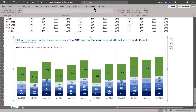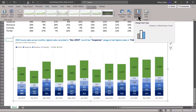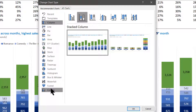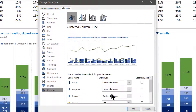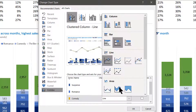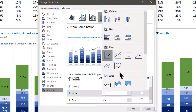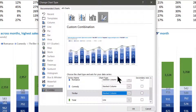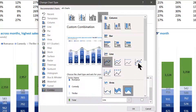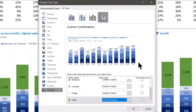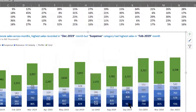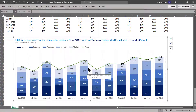Now let us go to Chart Design and this time we will be selecting Combo Charts. All other chart series should be set to Stacked Column — everything remains stacked column. The Total series will be set as a Line Chart with Markers. Let us click OK and the chart gets displayed.